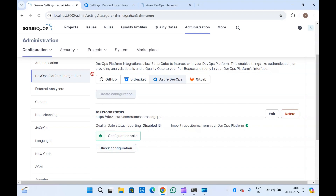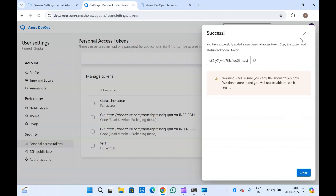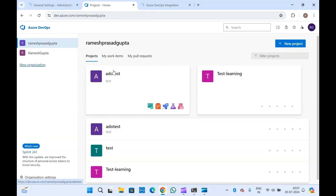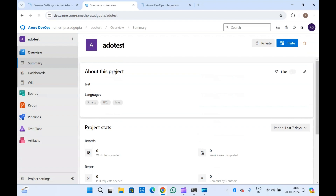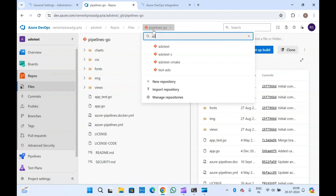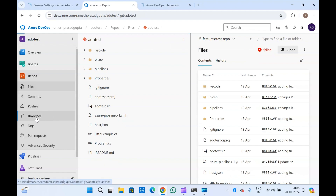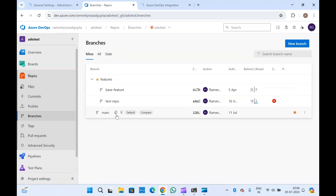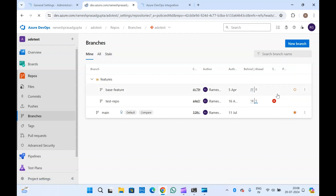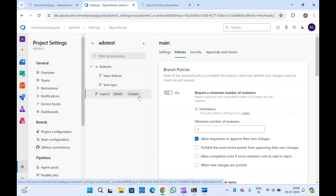Now in Azure DevOps, go to your organization and the project where you want to do this. Go to Repositories — let me open one of my repositories, 'ado-test' — and go to Branches. I want to add a branch policy on the main branch so that if someone creates a pull request to main, they will have to go through the SonarQube scan and SonarQube status check.